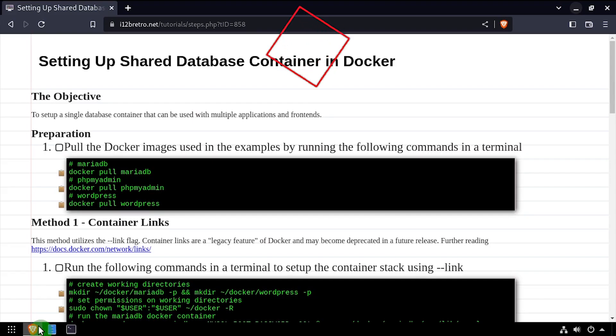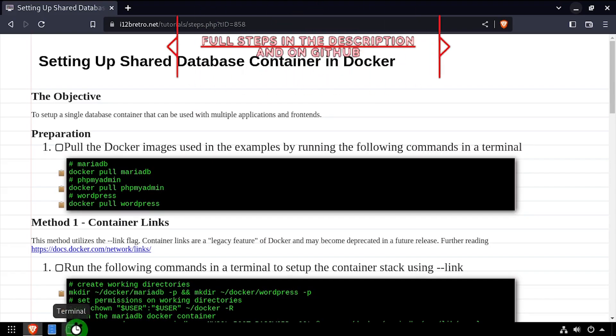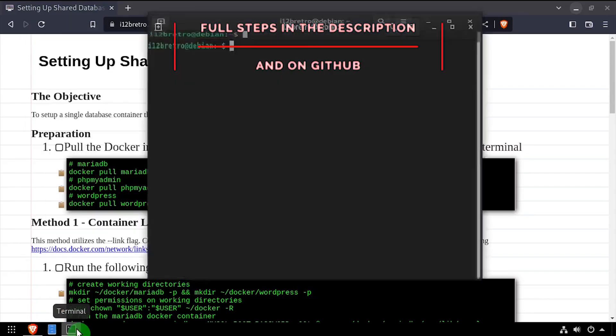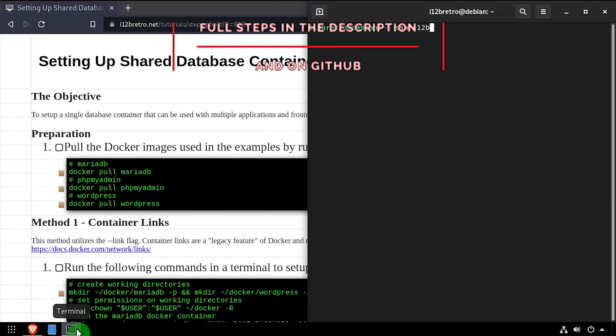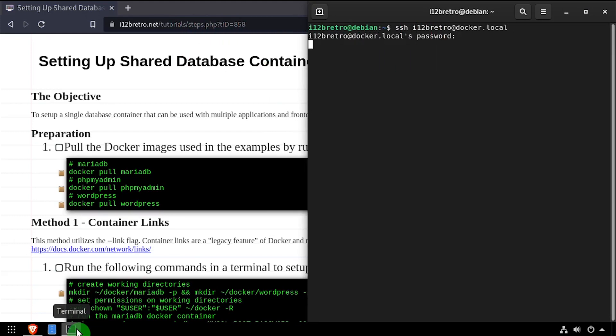Hey everybody, it's iWantToBeRetro. Today we're going to take a look at three different methods to set up a shared database container in Docker.